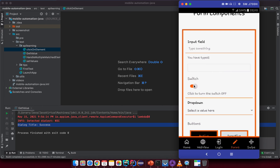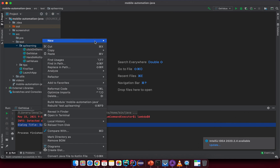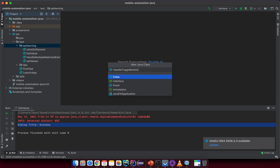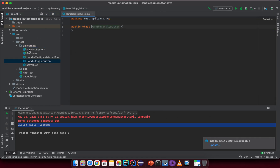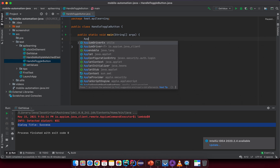First, create a new class in the API domain package and name it something like HandleToggleButton. When you open it, you can understand this class does something relevant. Then create a main method inside.